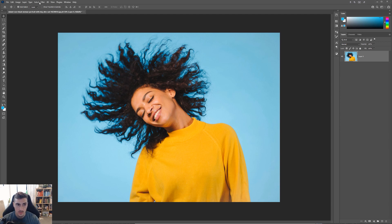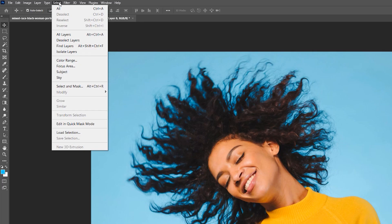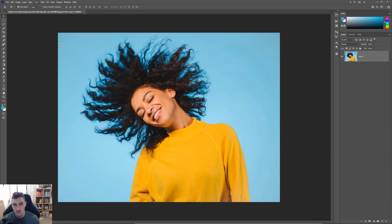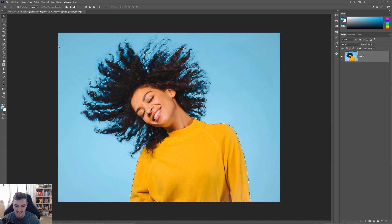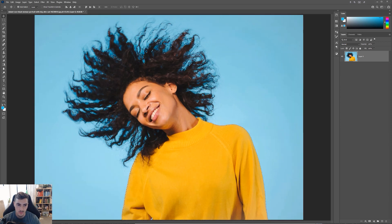Now what I want to do is click the top left section menu and click on select, and I want you to go down to subject. This is going to allow Photoshop to make a selection based on the image we have.